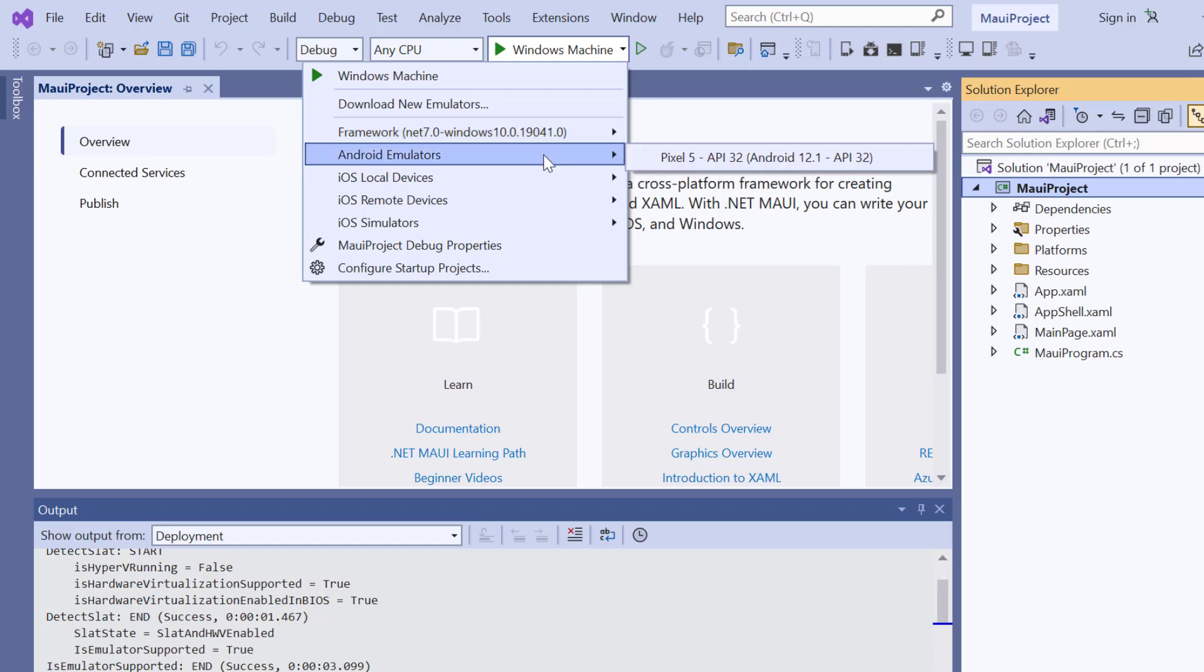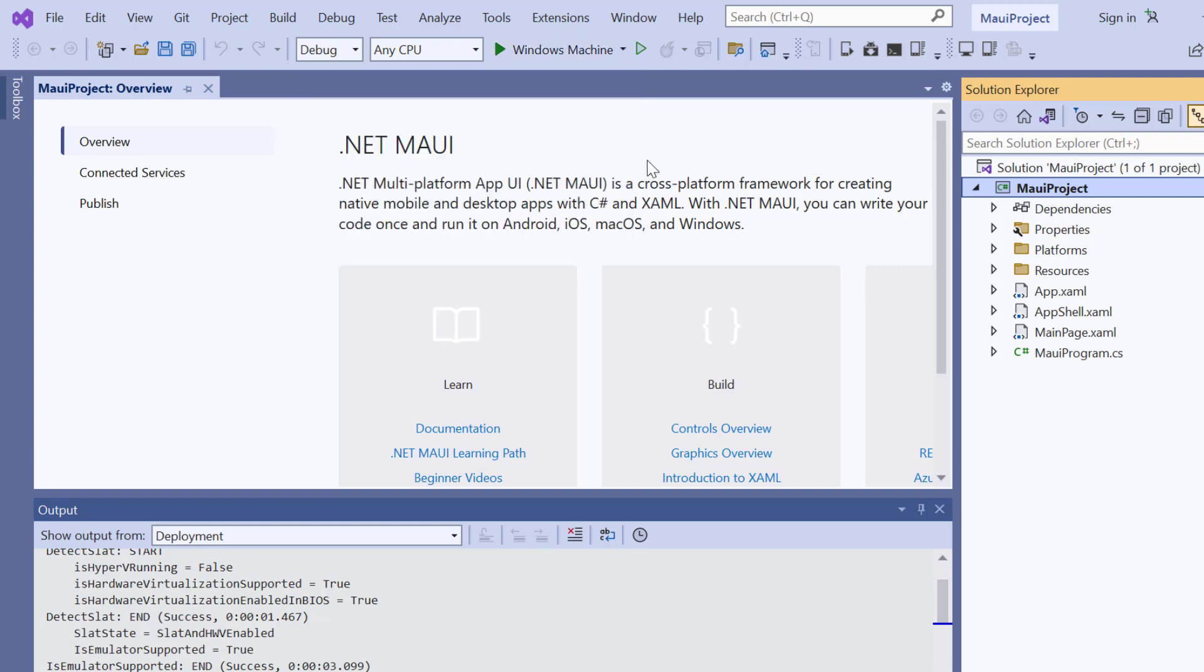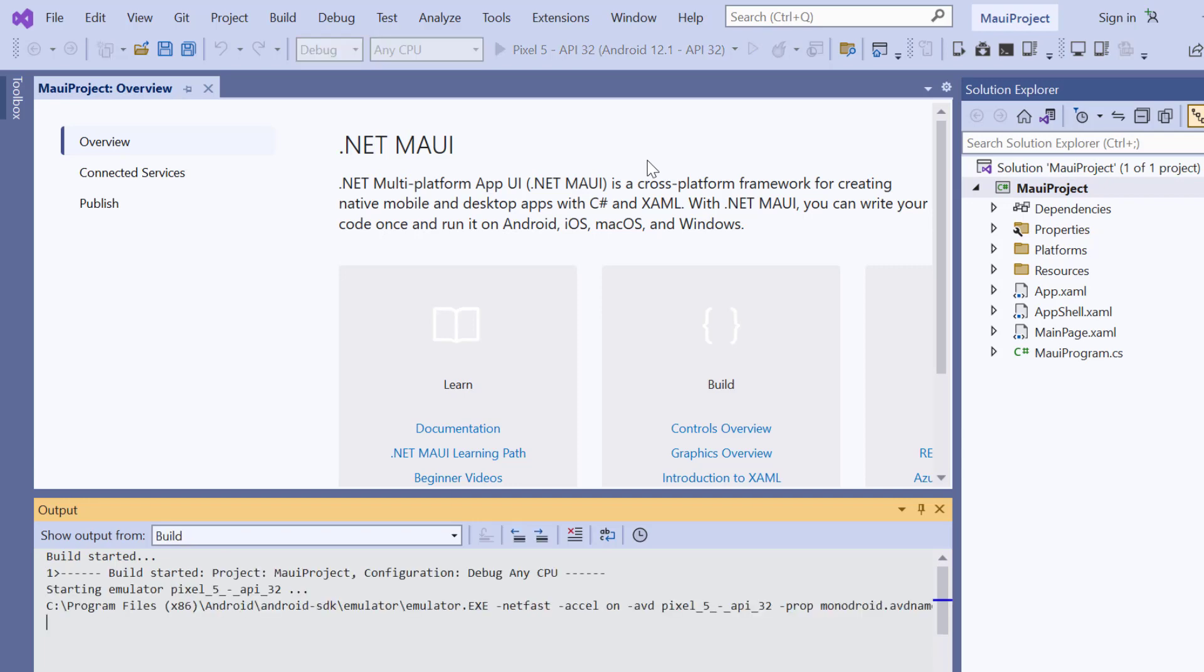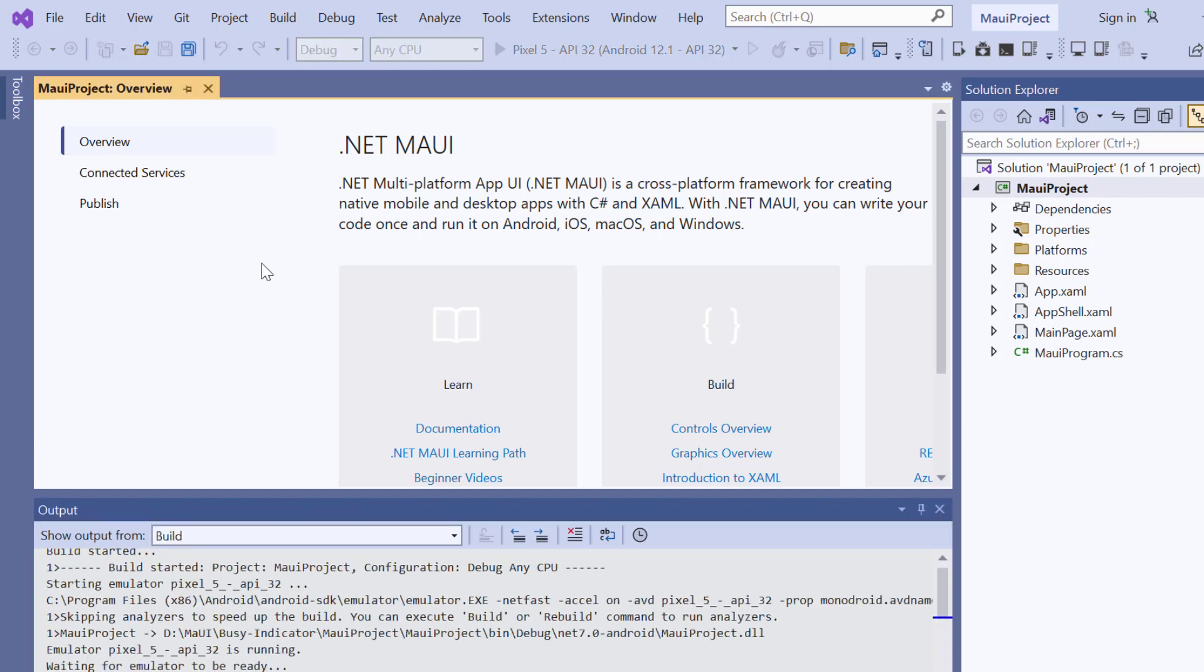For this demonstration, I select the Pixel 5 Android emulator. I'll run the application and show you the default output. The application has started compiling the default code, so let's wait for a few seconds.